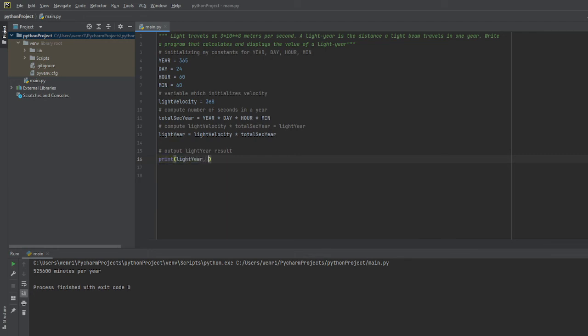This will be in the form of just light year because light year is its own unit. Once we have that number outputted, we'll be able to see this as a number in light years.